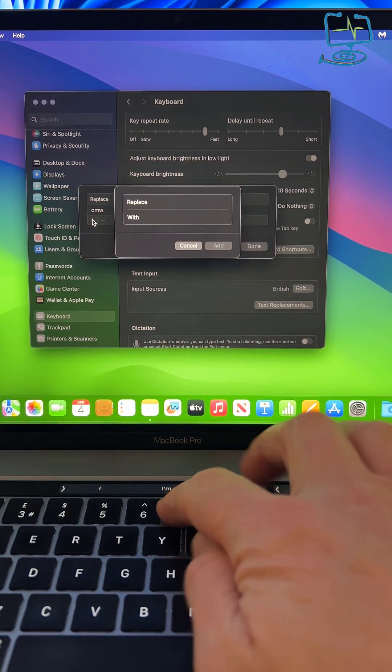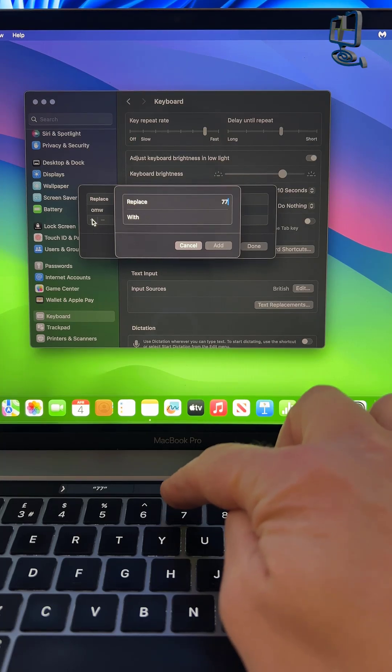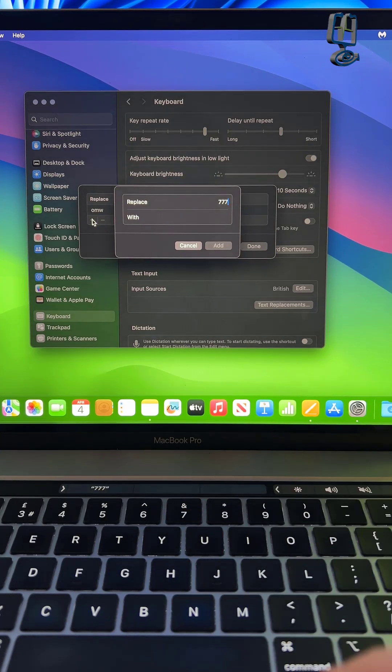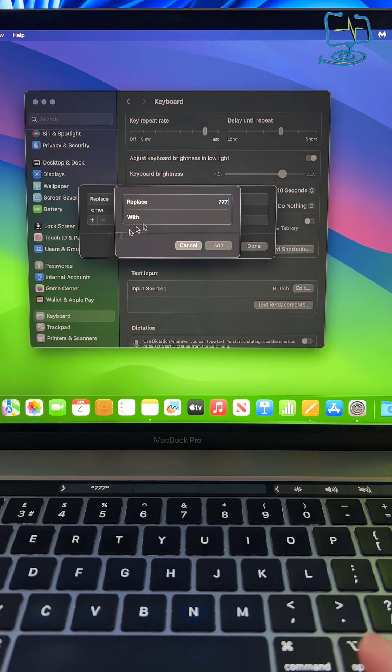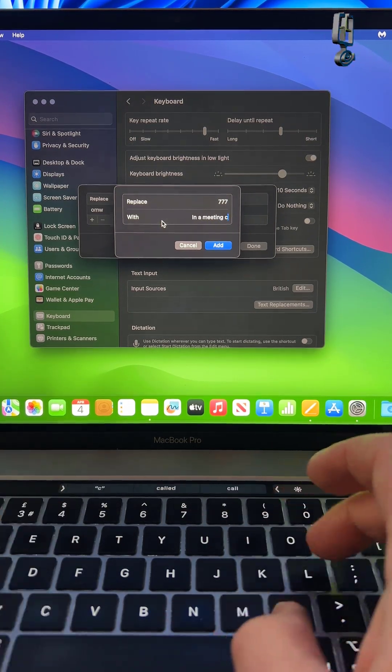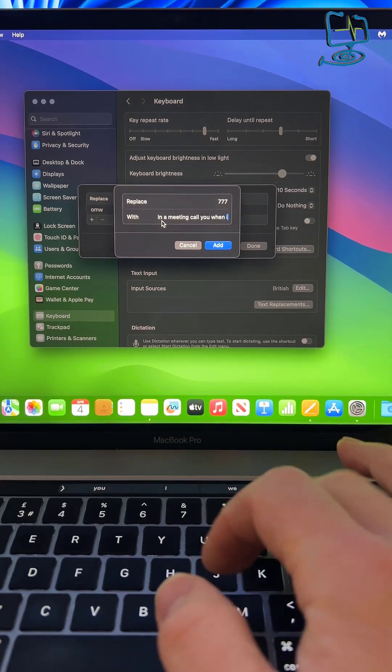The replace box is the command on the keyboard that you're going to do to autofill with what you put in the with box.